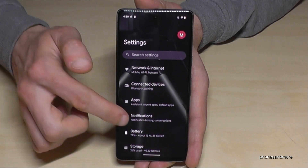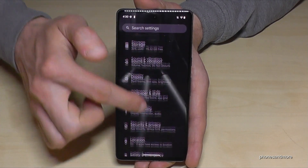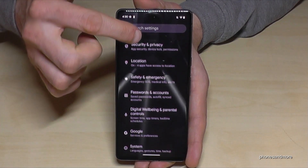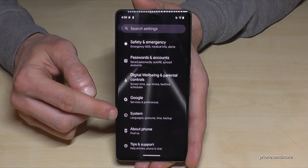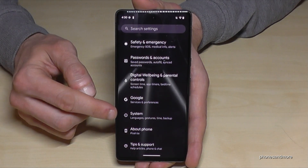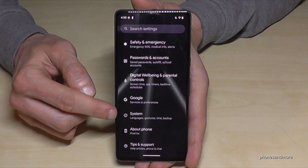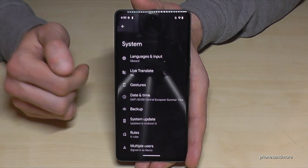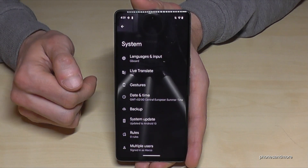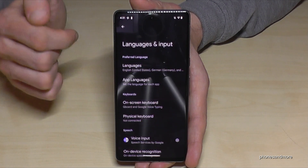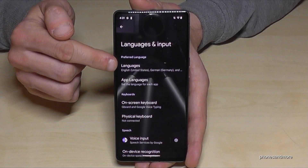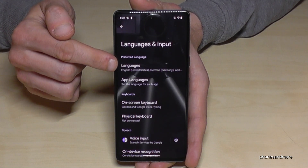Now we need to go to the point System. Look in the list for the 'I in a circle' — this is the point System. Just tap on it. Now choose the first point, Languages and Input, and again the first point for Languages.